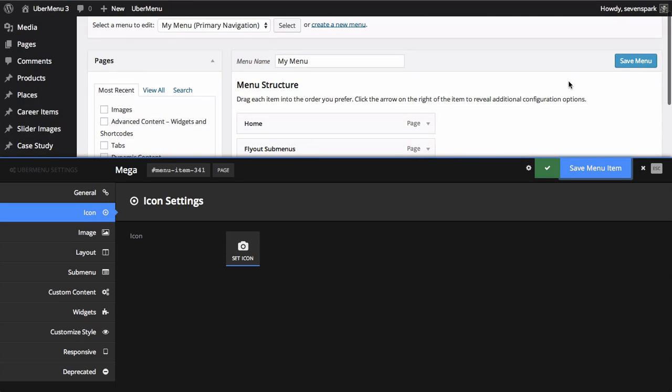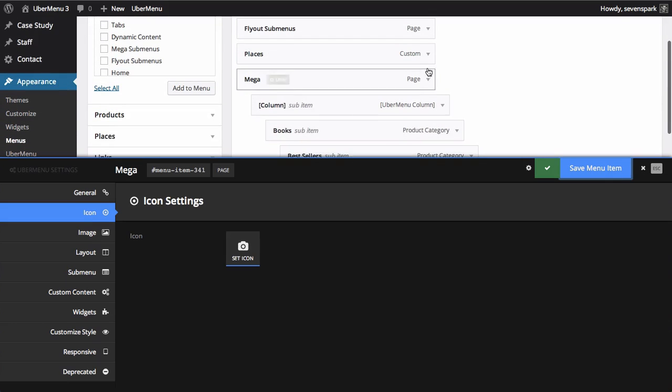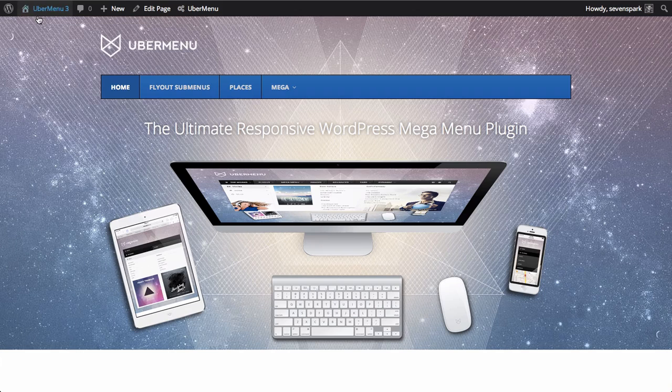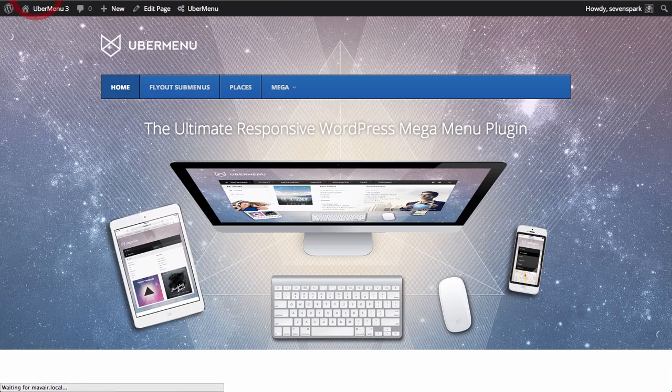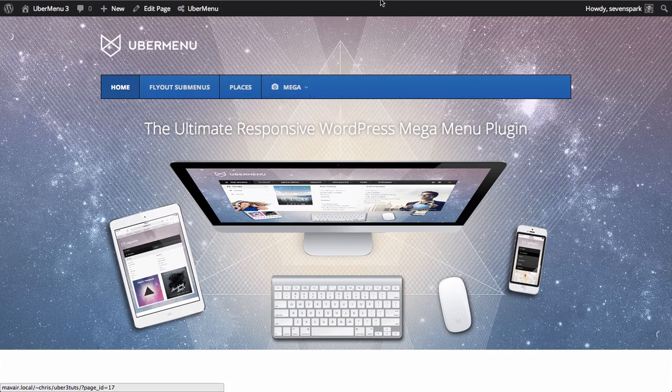So we click save menu item to save the settings for this specific item. We don't need to re-save the entire menu unless we're adding new menu items or changing the core settings. And then if we refresh the front end, we'll see that that icon now appears.